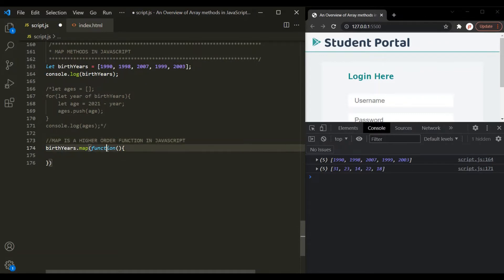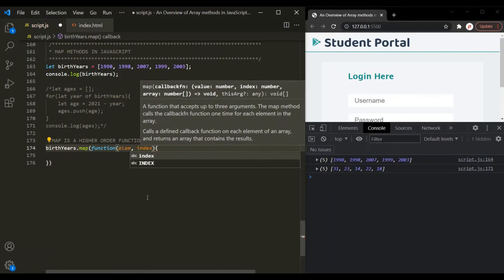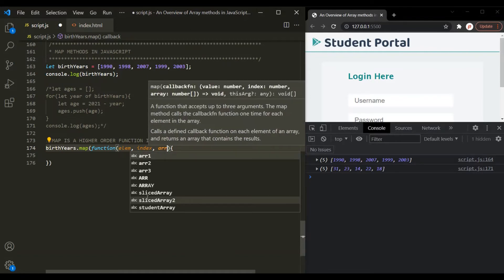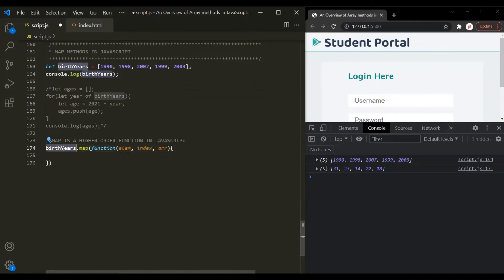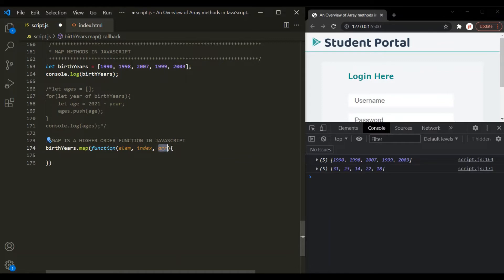The callback function of this map method takes three parameters. The first parameter is the current element — let's call it 'element'. The second parameter is the index of the current element — let's call it 'index'. And the third parameter is the array on which we are looping over, which in this example will be the birth years array.